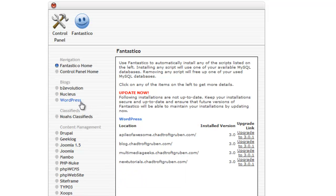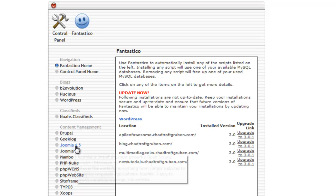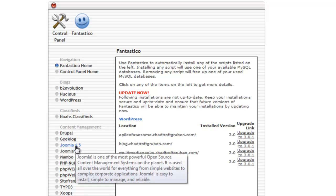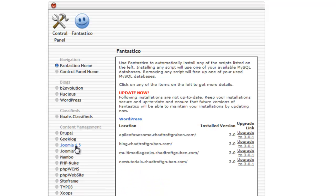There's WordPress, there's different forums, there's just a lot of different stuff that you can do here. So once you locate Joomla or whatever you want to install, just click that.